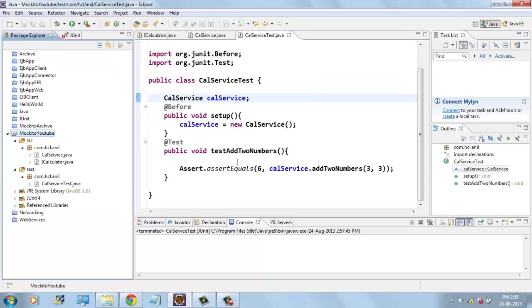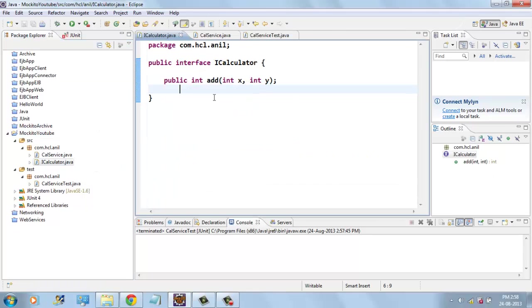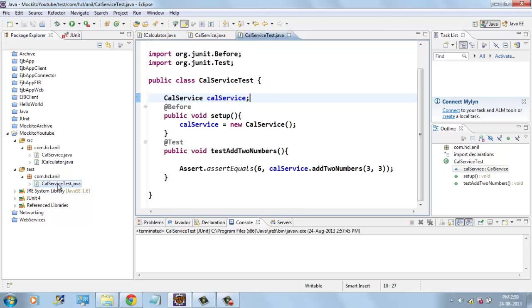So here we will create a mock object for iCalculator interface to test this CalService.